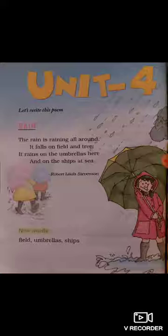So let's start. The rain is raining all around. It falls on field and tree. It rains on the umbrellas here, and on the ships at sea.